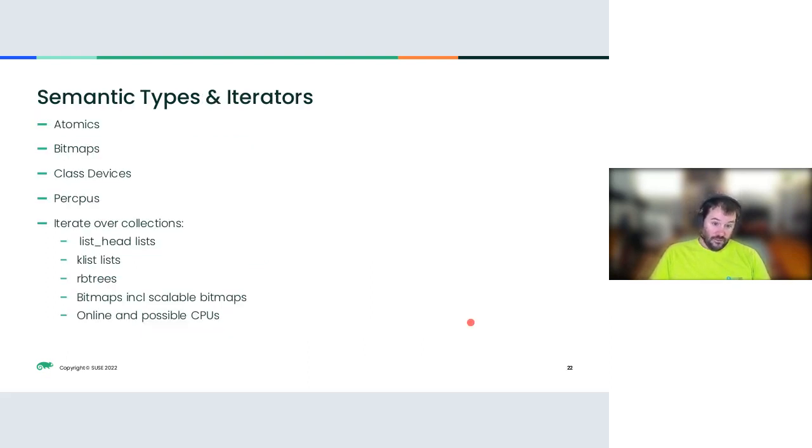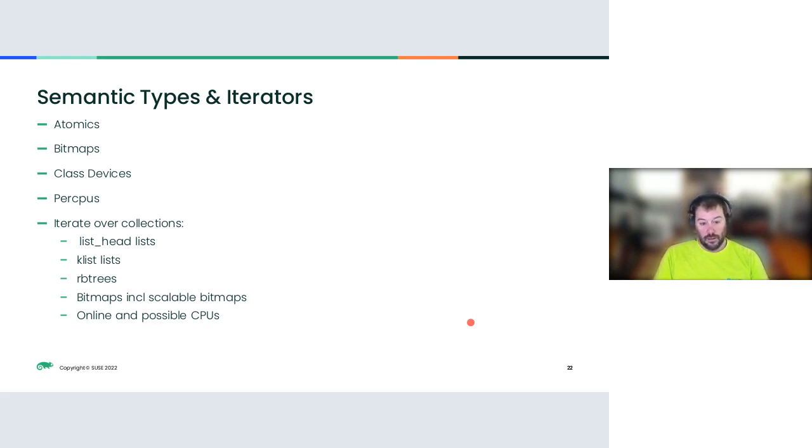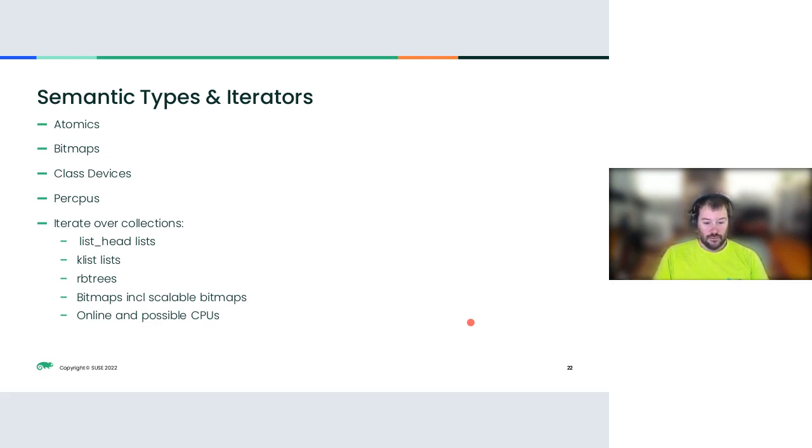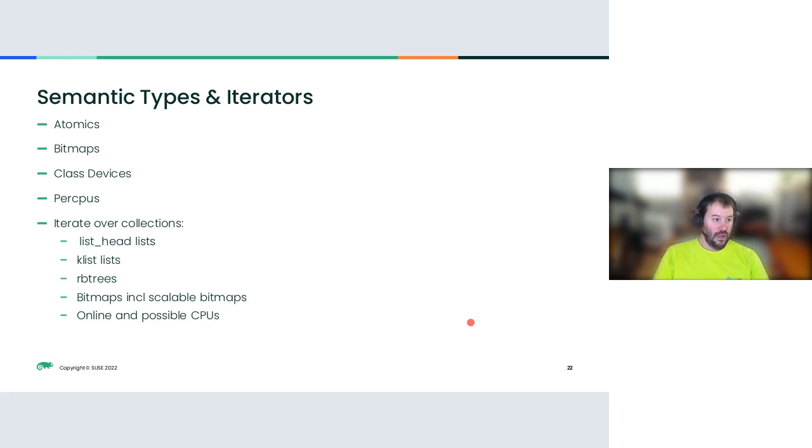More powerful stuff. This is where the semantic stuff comes in. It has an understanding of atomics, bitmaps, class devices, per CPUs, where you can either get the value on a particular CPU or iterate over them. It will iterate over collections of list_head lists, K lists, RB trees, bitmaps, including scalable bitmaps, online and possible CPUs. And this can be extended easily.